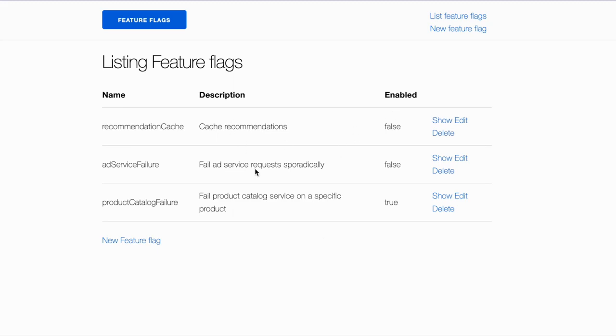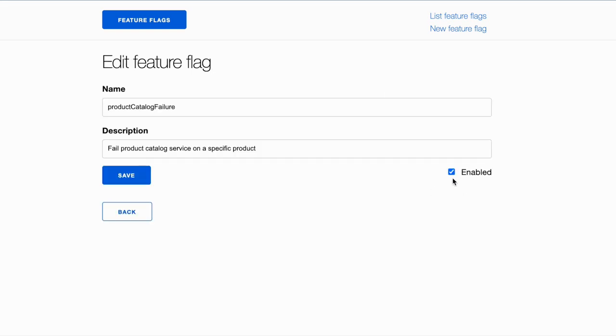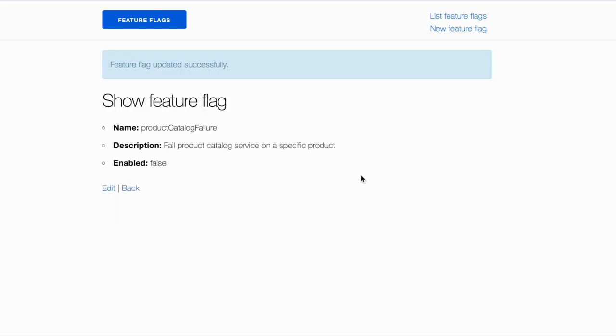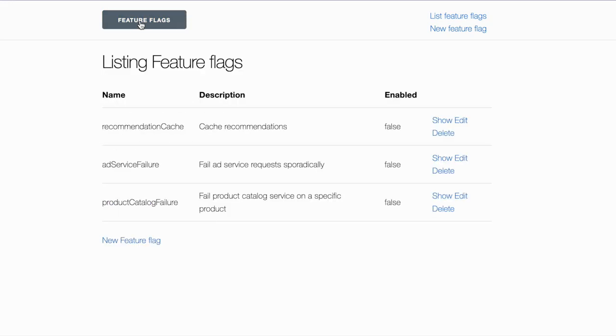As you can see here on the feature flag website, the product catalog feature is enabled, so I'm just going to disable that, and that should now solve the problem. Let's go and take a look at the dashboard to make sure the service is back up and running.